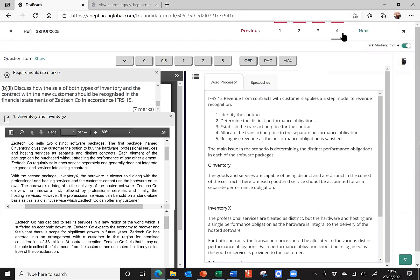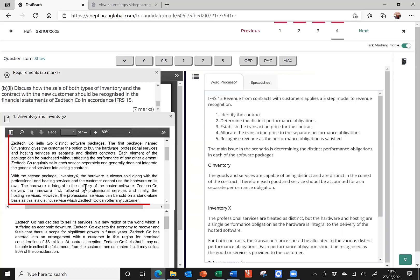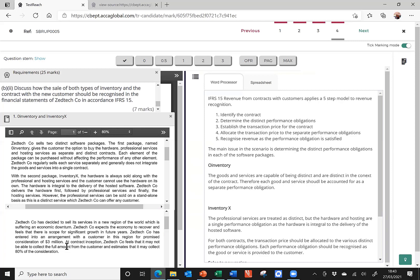This time, we're looking at question four. We're back in the ACCA practice platform. And you can see once again, I've pre-populated an answer to part B2 of this question four from the exam. We're going to mark this question. And so, let's have a look first of all at the requirement. Here it is on the left. Discuss how the sale of both types of inventory and the contract with a new customer should be recognised in the financial statements of Zedtech in accordance with IFRS 15. And below, I've pulled up both of the exhibits. The first one is around the types of inventory that Zedtech, the company, sells. And the second extract relates to the new customer contract.